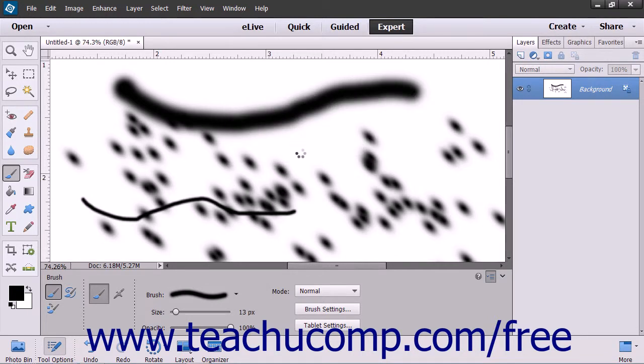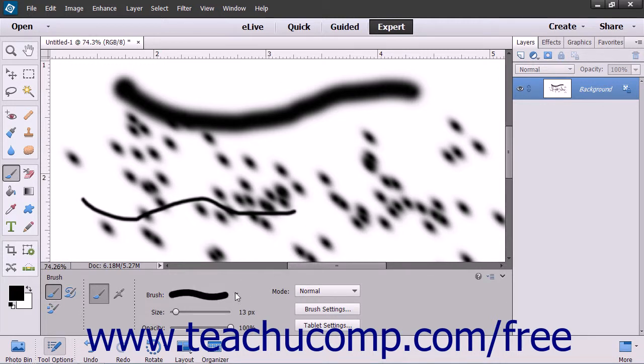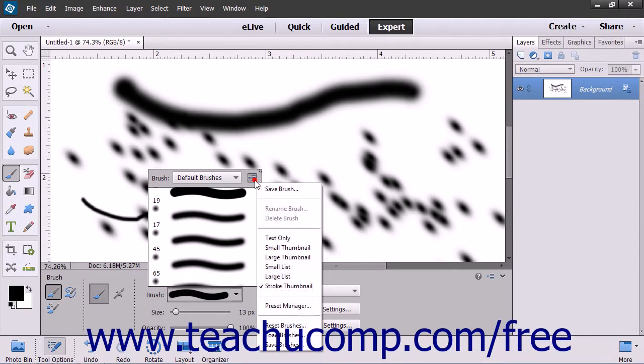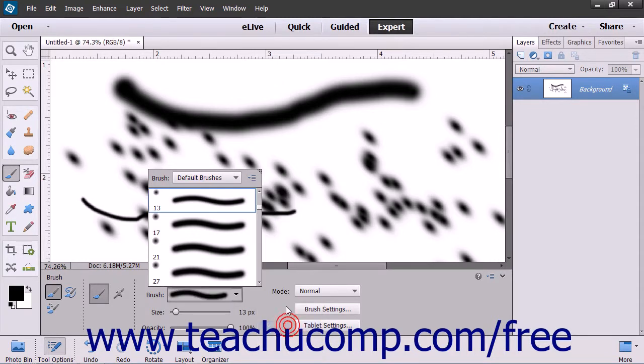If you loaded a custom brush library and would like to reset the brush library choices back to their defaults, click the Brush Preset Picker drop-down within the Tool Options bar. Then click the Brush Options button in the upper right corner of the pop-up menu that appears and select the Reset Brushes command from the drop-down menu to reset the brush library back to its default choices.